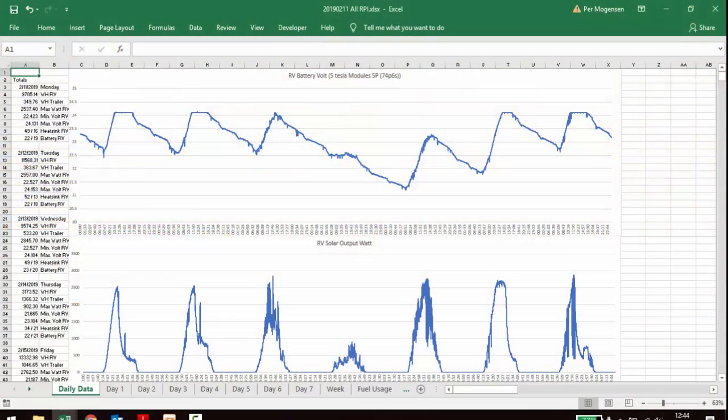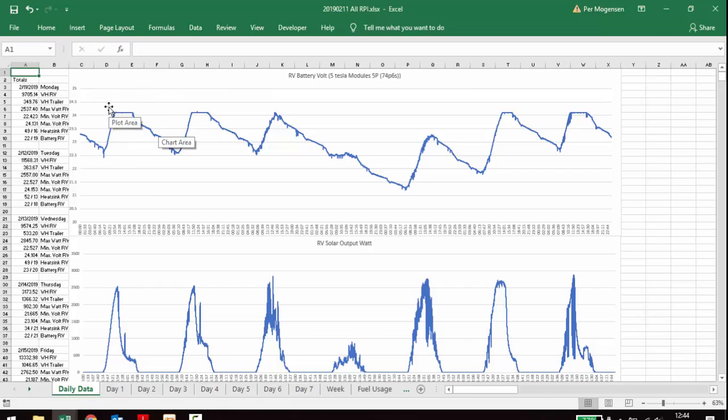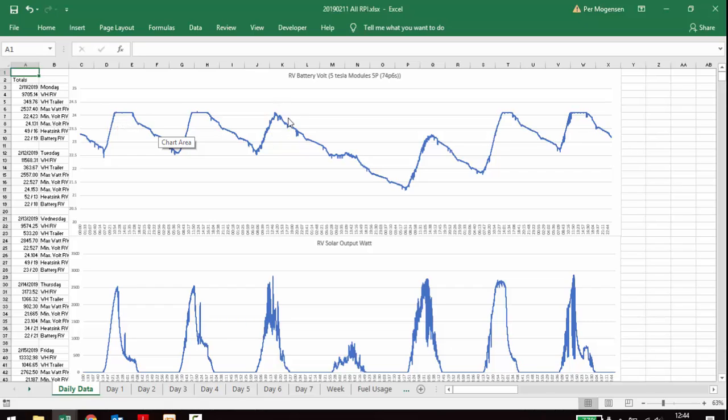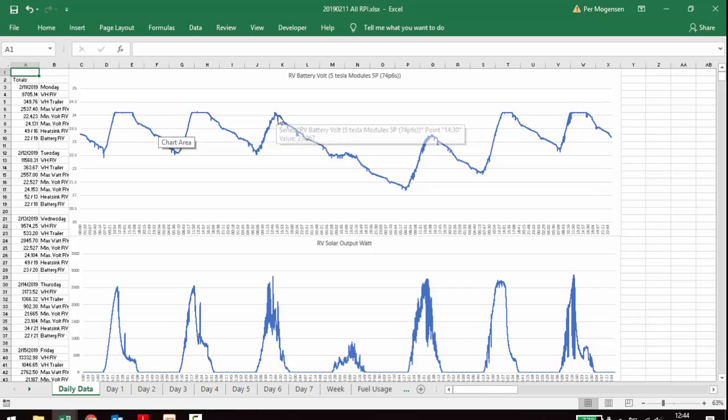This one is a weekly overview. It's starting out here with Monday, Tuesday, Wednesday, Thursday and so on. And as we approach Wednesday, this one is the voltage on the Tesla batteries. We actually didn't reach full charge, so we barely reached the top up here.